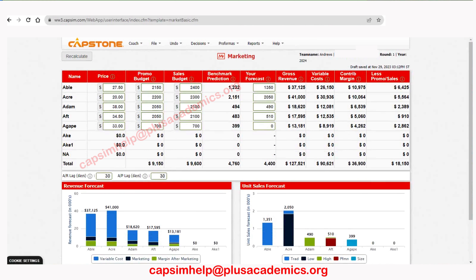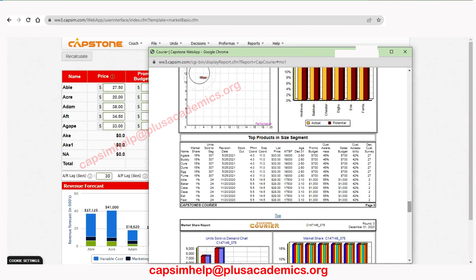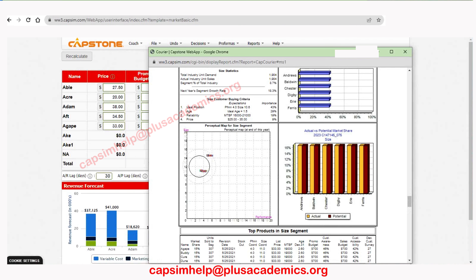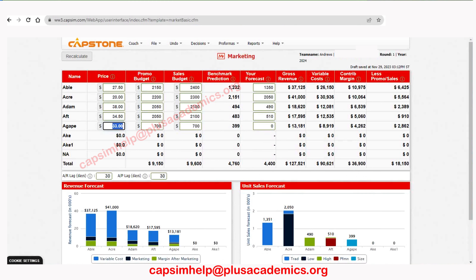Agape is the size market segment product. We had a 15% market share, unit sold was 307, price was 33. We increased reliability to 20,000. The price range is 25 to 35 — we do not want to go beyond 35 because we'll lose points in the customer buying criteria on the balanced scorecard. Let's increase the price to 34.5, promo budget 2,050, and sales budget 2,100. Our forecast is 519 units.